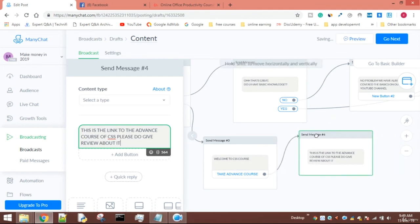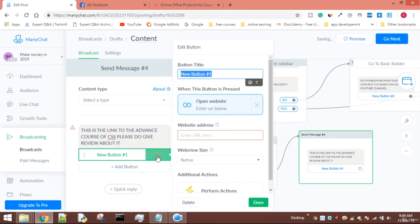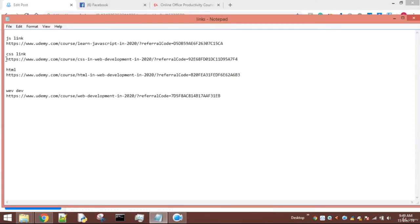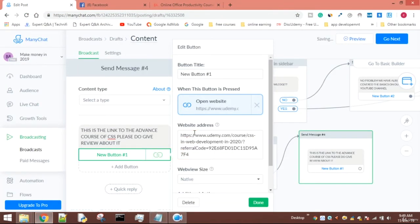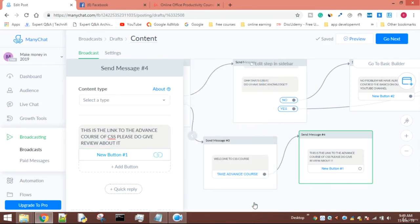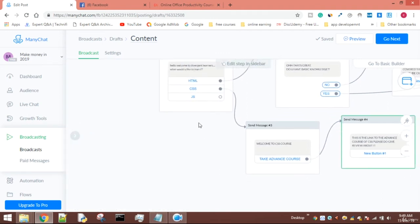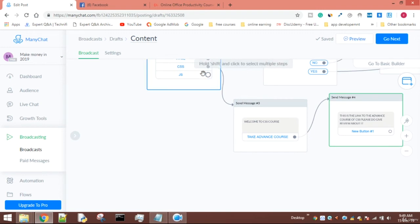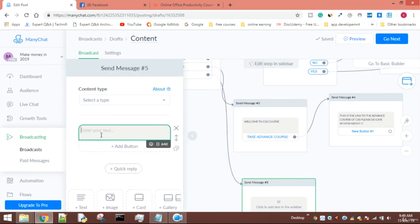I'll directly send the person to the website. I'll click on this, copy the link of the CSS course, and paste it here. Everything is ready. If you want to add a tag you could do that too - for the sake of showing you the flow I'm doing all these things. For JS, I'll also create another flow which sends a message.